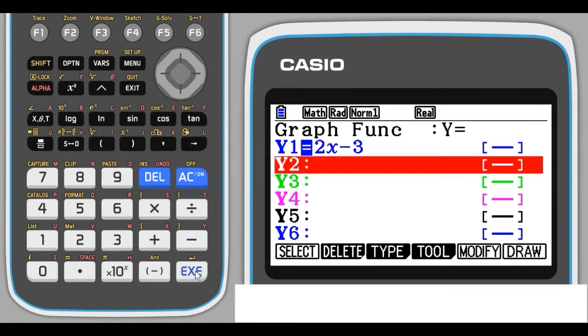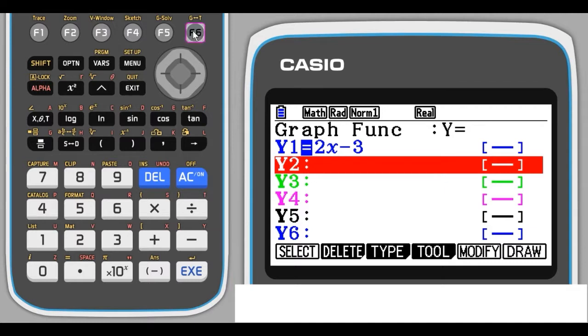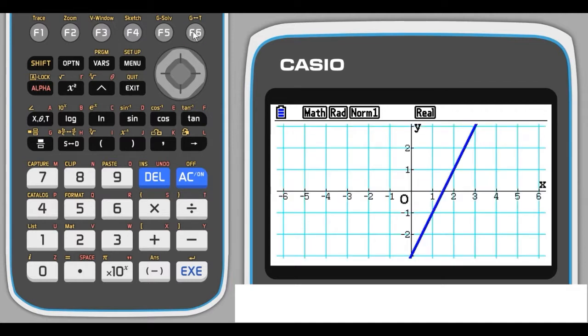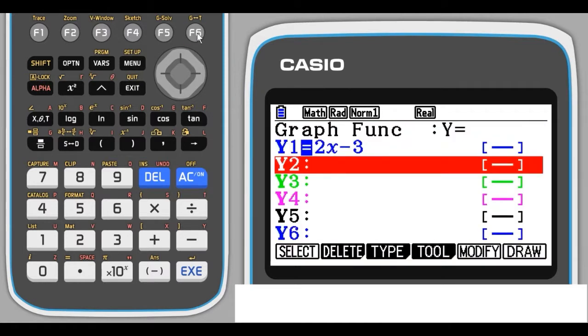Then if we click on draw here, draw will appear on your calculator just above the F6 button. Press that and we have the graph of 2x minus 3 drawn. We can switch back between the two screens just by pressing the F6 button again, and that takes us back to the equation screen.